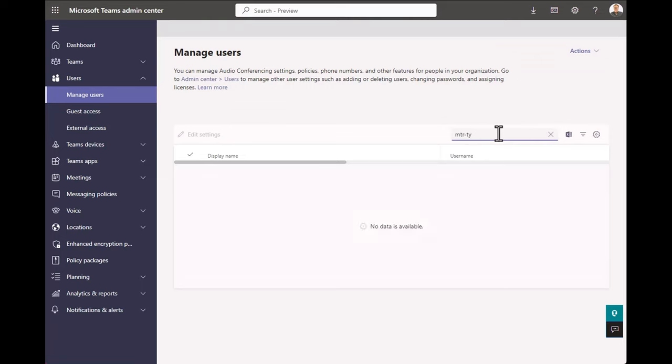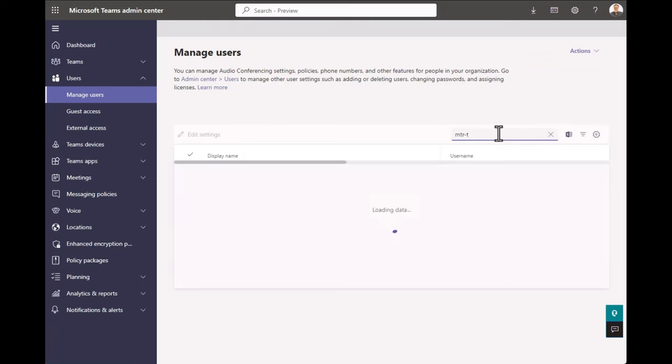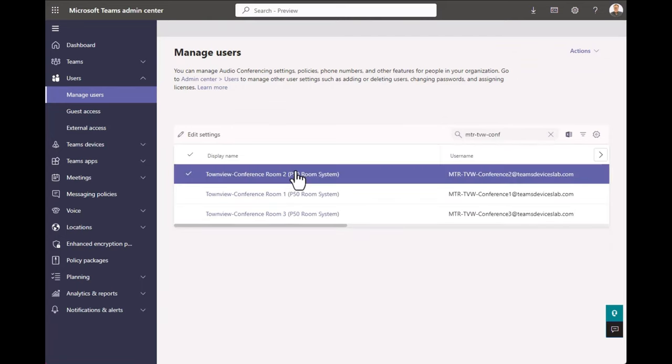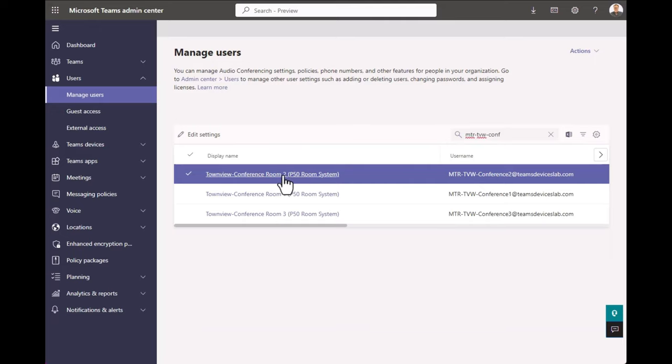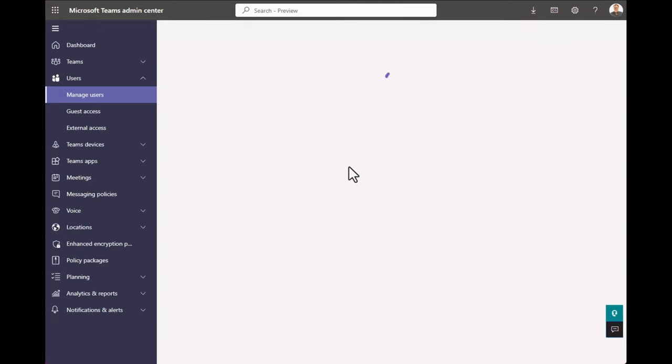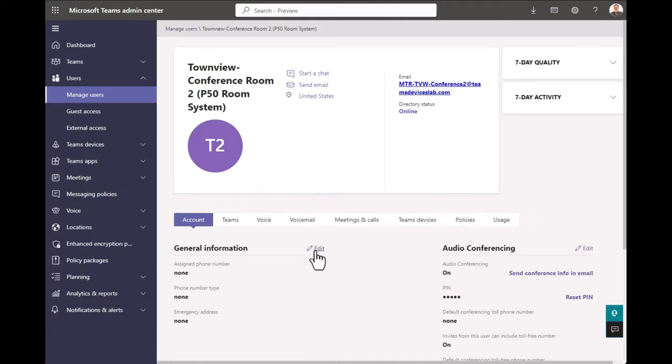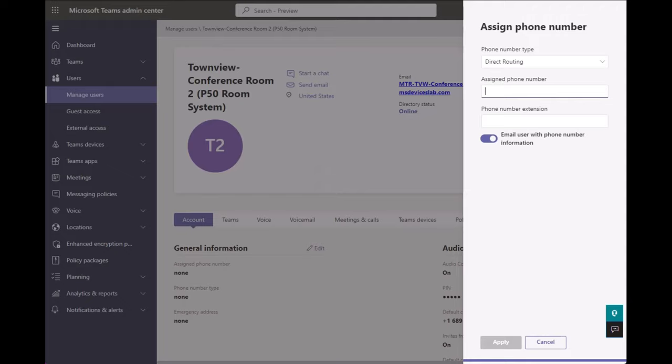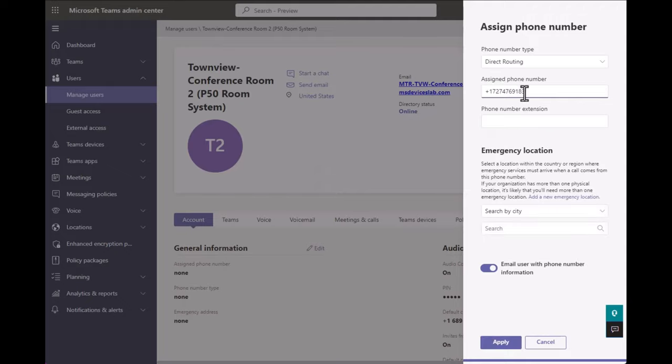Let's search for the rooms again and get to the second conference room. So here we are in conference room two. Once that loads, click Edit right there on the root page. And direct routing is the option. Now with direct routing, the numbers are not pre-populated into admin centers. So someone's going to have to give you the phone number that you're going to assign to this room. Paste it in.